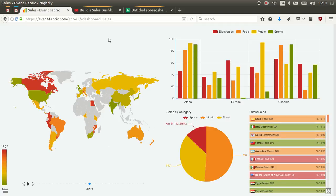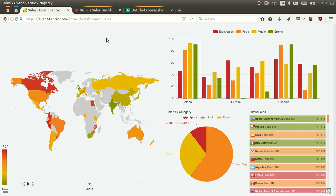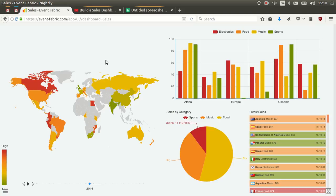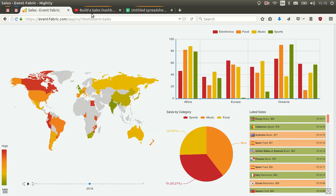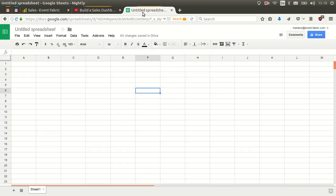Hi, this is Marino from WebMfabric. In this video we will create a dashboard similar to the sales dashboard from the templates, but instead of using a sample event source we are going to use our new Google Spreadsheets add-on to send the information from a spreadsheet to WebMfabric.